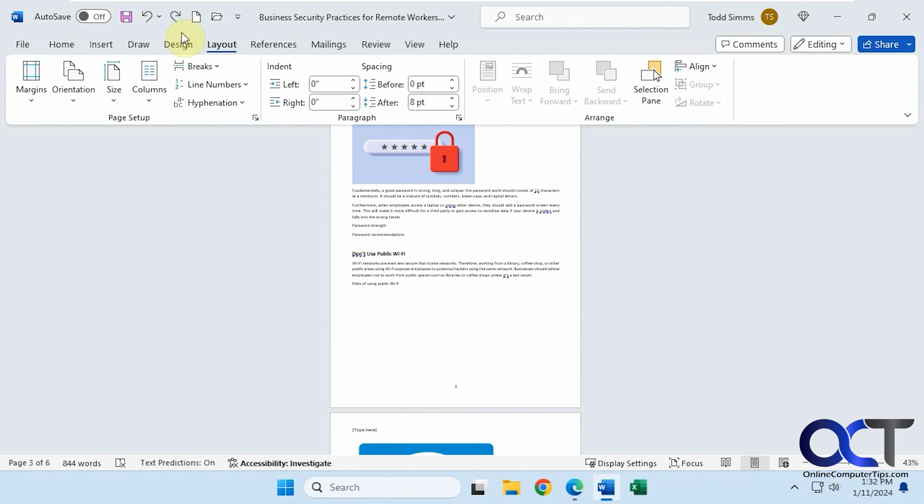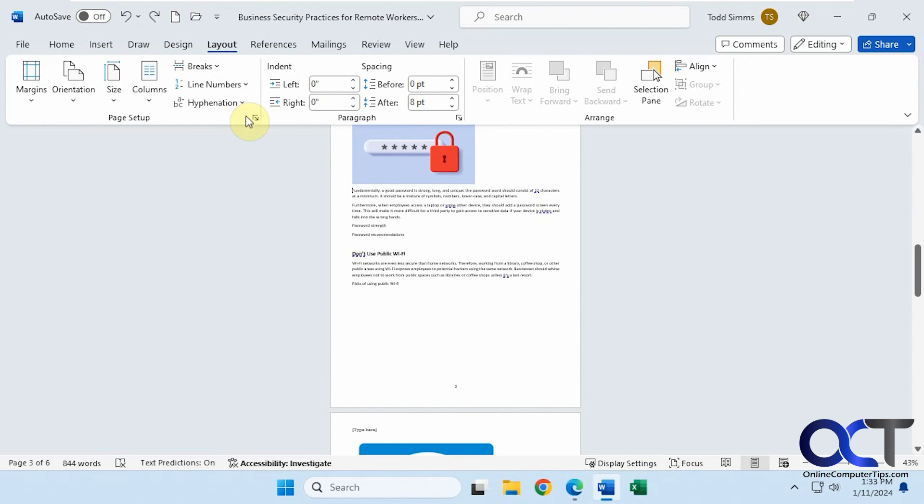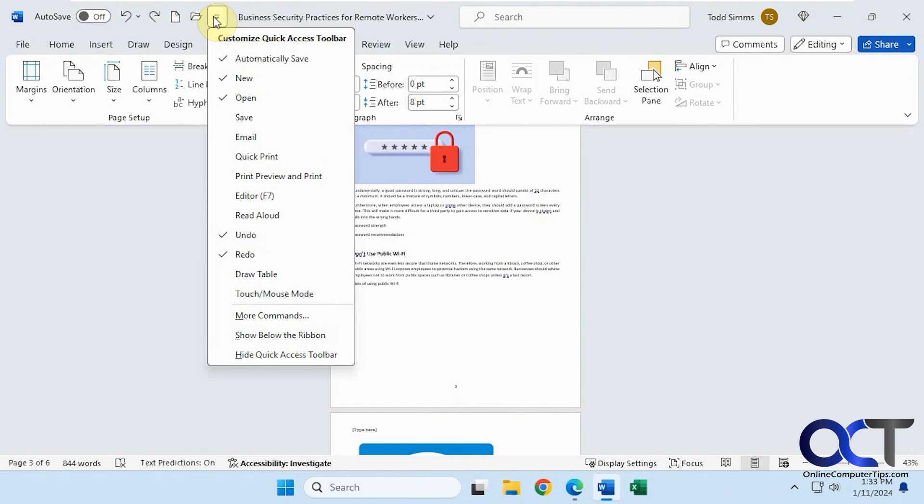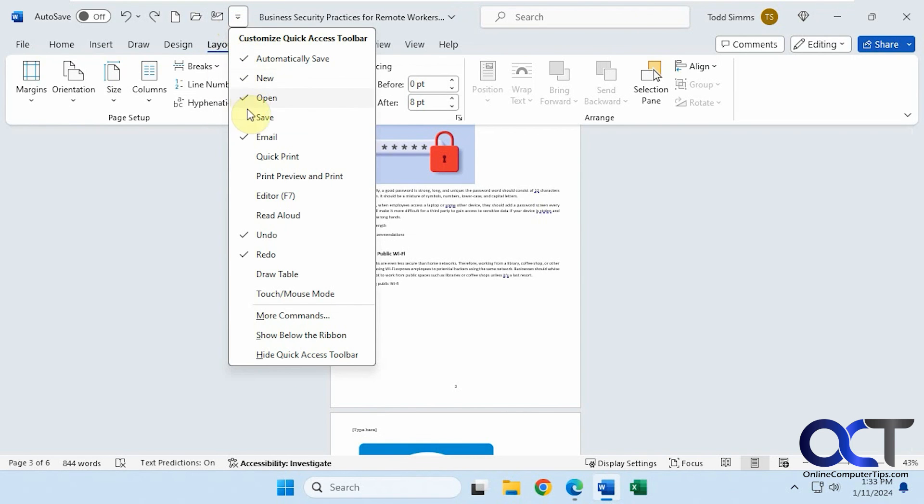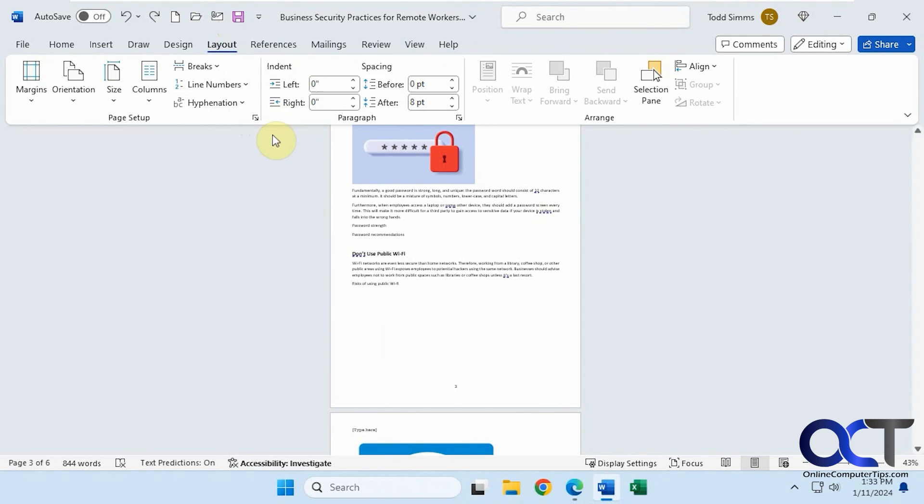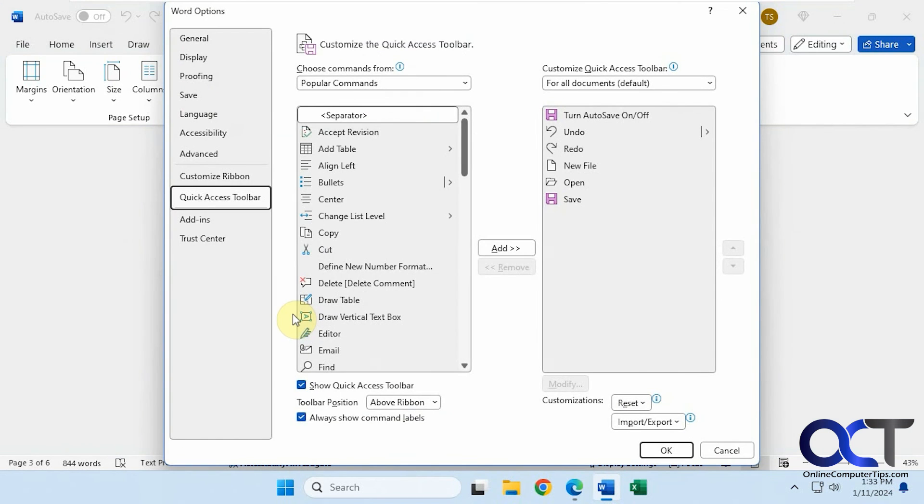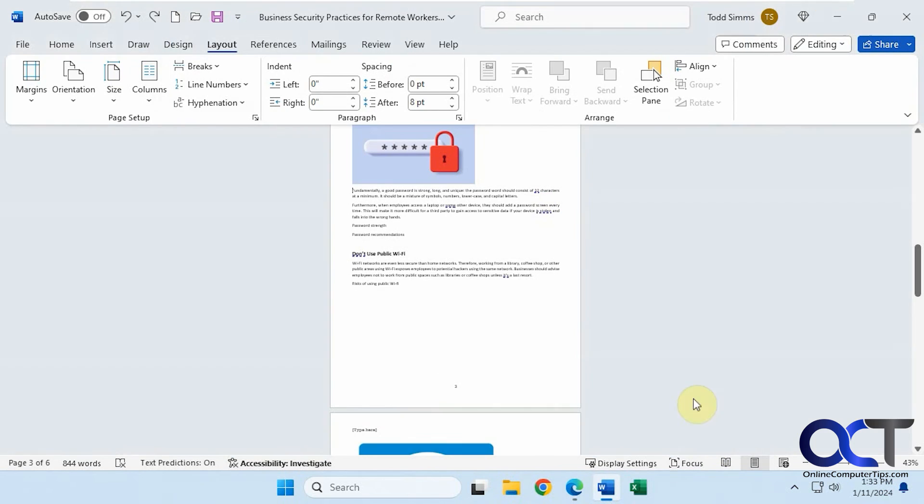At the top here, you have your quick access toolbar, which you can add additional features to by checking or unchecking them. Let's say I don't want the save icon. I could turn that off or I could turn on the email option and switch them around. If you want some additional options, you can go down to more commands and pick them from there.